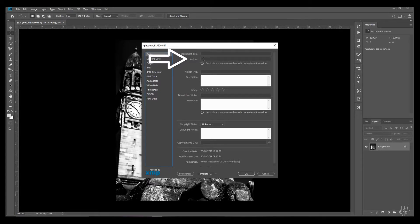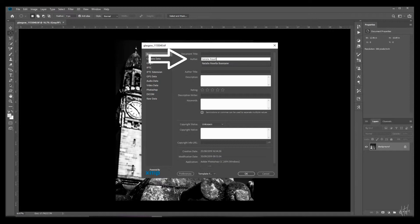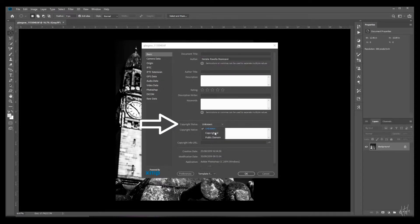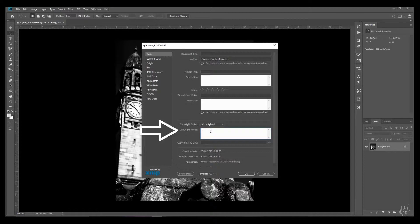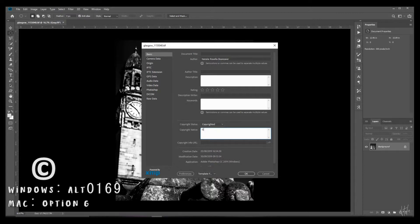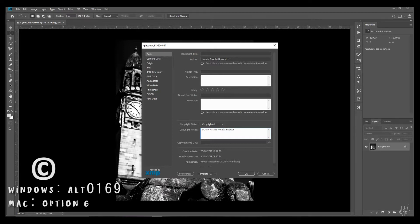Over here there really are just three boxes you want to pay attention to. Firstly author and I'm assuming that's you so put your name there. Next change the copyright status to copyrighted and add your copyright notice. This is where the copyright C symbol can go if you choose to incorporate one. To enter this with your keyboard on a PC type alt 0169 or option G on a Mac.